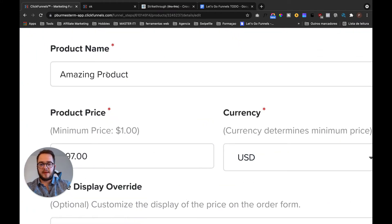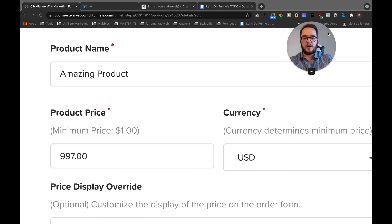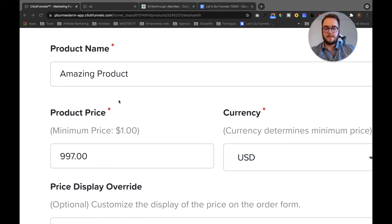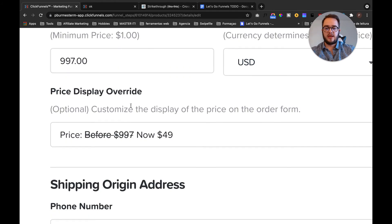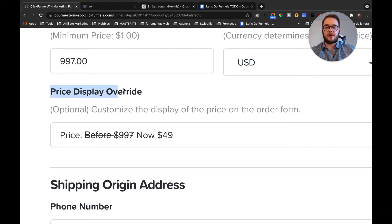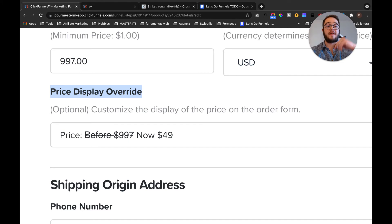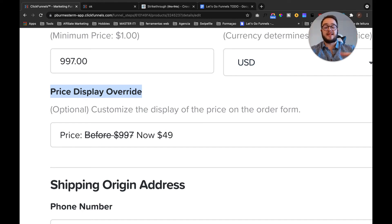And now here, as you can see, you have product name 'Amazing Product,' okay? You have product price, for example $997 USD, okay? And then you have price display override. Now this is the thing that allows you to actually override the price that is displayed.